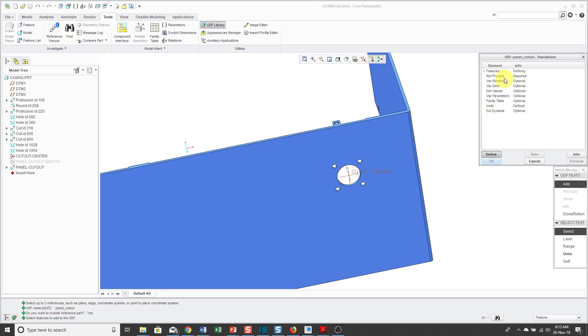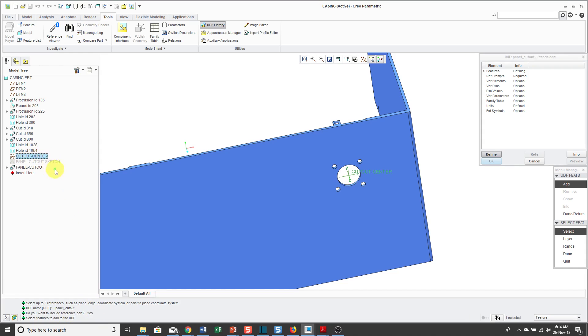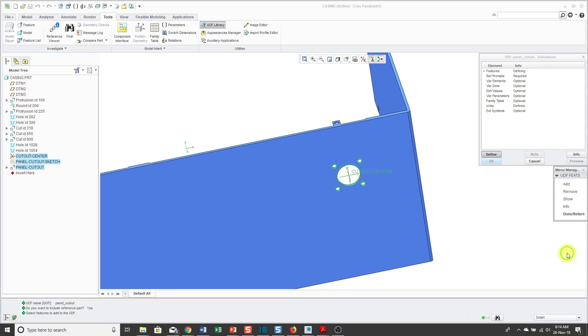It consists of a bunch of elements and action buttons and more Menu Manager. I highly recommend when you are using the older style interfaces, pay attention to the message area. Right now, I'm being prompted to select the features I want to add to the user-defined feature. I'm just selecting them using the control key and picking them out of the model tree for simplicity. With the Menu Manager, you basically work your way down and then back up. I'm done selecting features. Then I'll click Done, Return again.